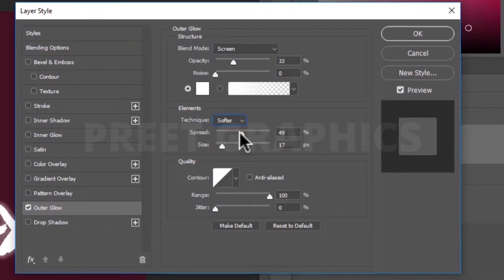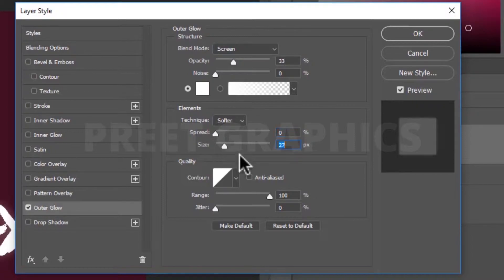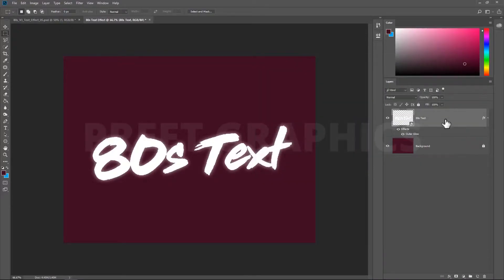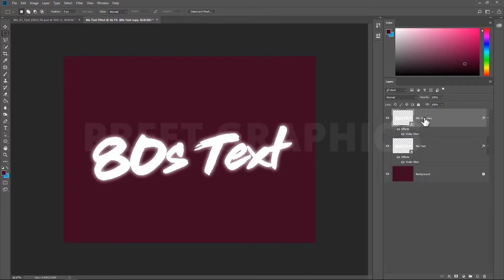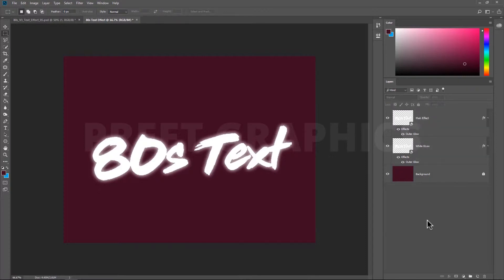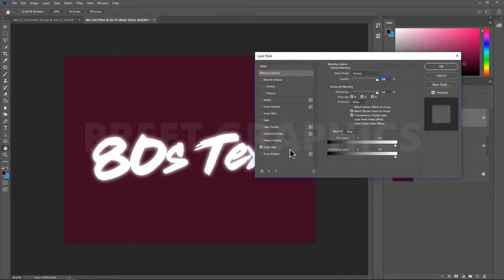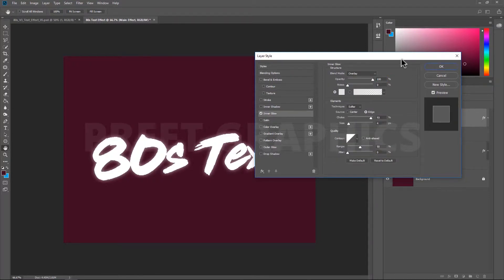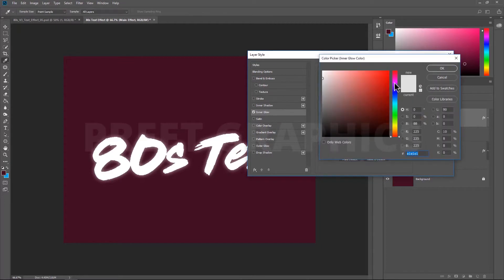Now it's time to add the main effect. Duplicate the text layer by pressing Ctrl plus J key. Before doing any change, first we can rename these layers. Now again open the main title layer and add effects. Disable outer glow for this layer. Now we need to enable inner glow effect for it. Enable inner glow effect. You can select pink color.